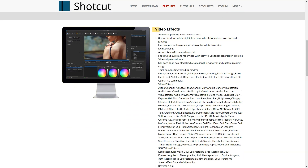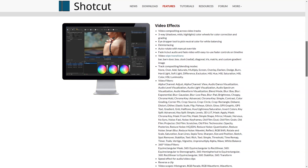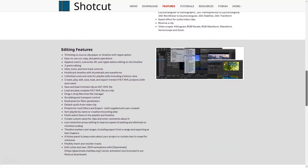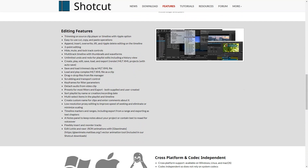Shotcut is an on-premise, open source video editing solution that helps users to edit videos and add effects with webcam, screen and audio capture. There is a free version. Shotcut does not offer a free trial.